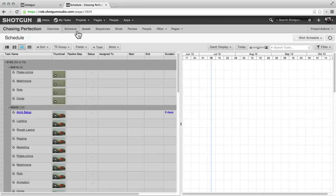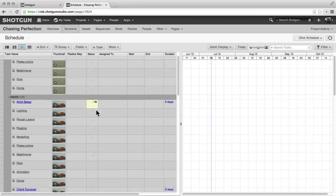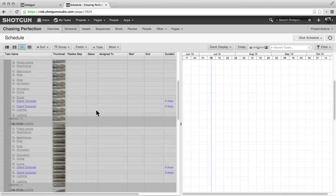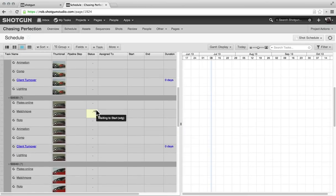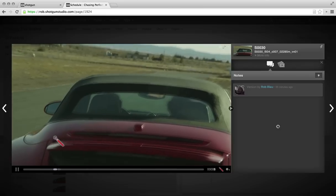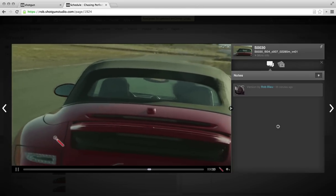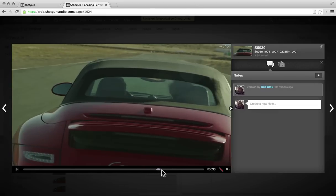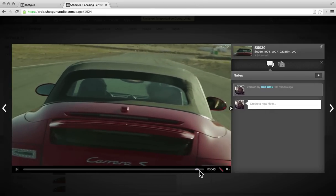You can see we've got all the different tasks for our shots already created. Let's say that for shot 30, I'm going to assign this to an artist, and let's take a look and see what we want them to do.